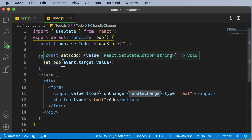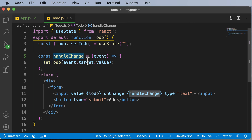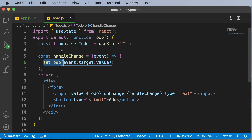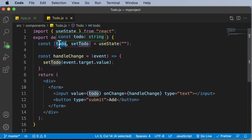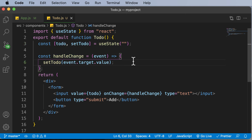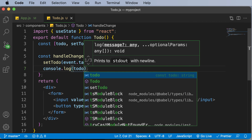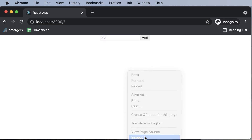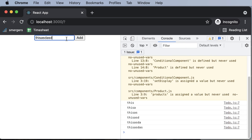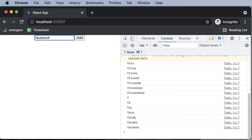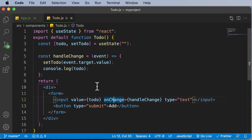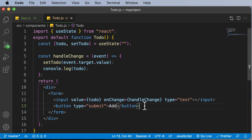What happens now is that every time we type into the input, the onChange triggers the handleChange function, which takes the input and sets the todo state to whatever we are entering. If you want to confirm this is really happening, you can console log the value of todo. Going back to the browser, opening the console, and typing something — for example 'facebook' — you can see the value being displayed. Our input field is now working well. We'll make the submit button functional in the upcoming lecture.